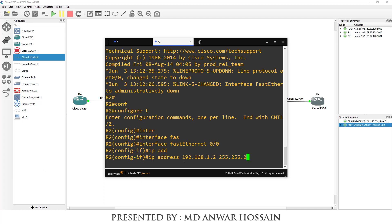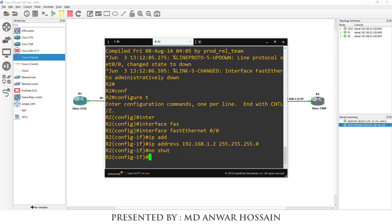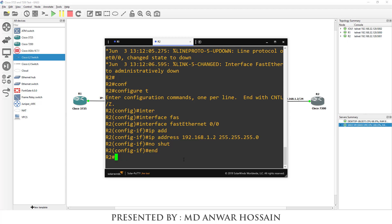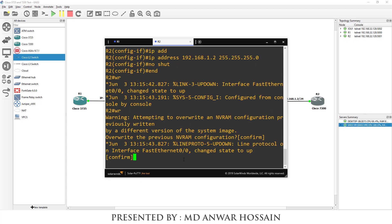Followed by subnet mask 255.255.255.0, then 'no shutdown'. I'm going to save this configuration with 'wr' and press Enter.